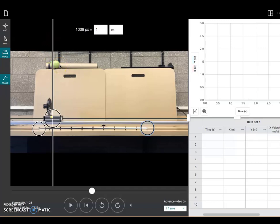Now, since this cart is only moving in the X dimension, I don't care about any of the data that's collected in the Y dimension. The software is going to go ahead and collect it automatically. But I'm just going to ignore all the data that deals with motion in the Y dimension.